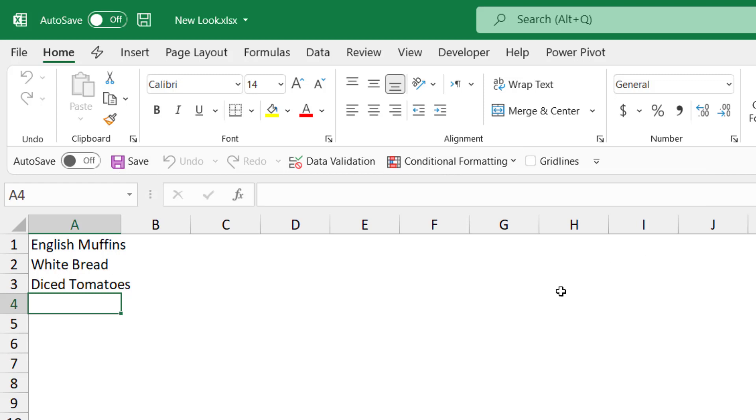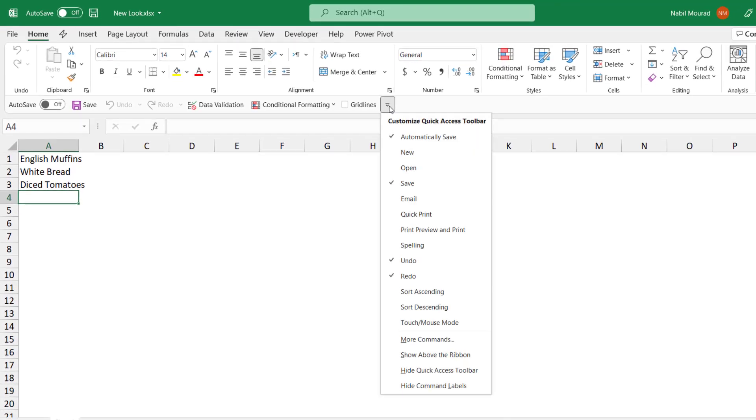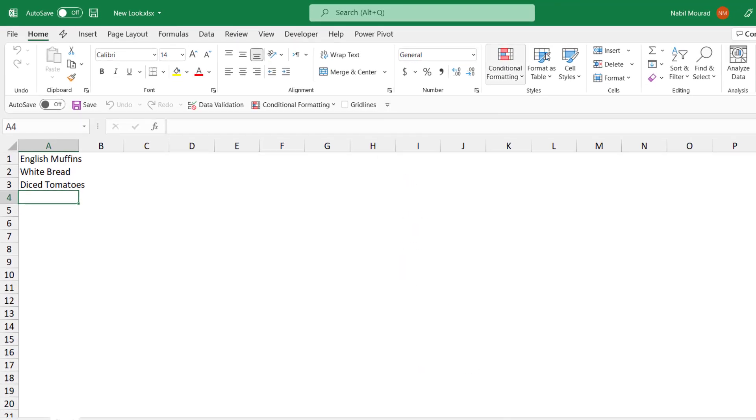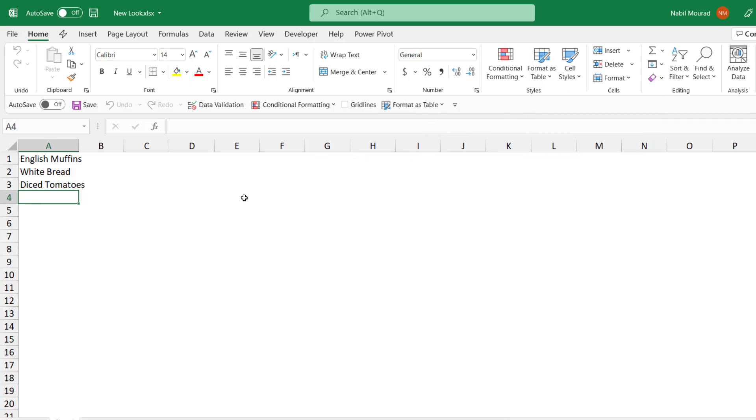Adding and removing commands to the quick access toolbar follows the same exact concept. You can click on the drop list and check and uncheck commands, or you can hover over any command and just add it. Like if I want to add this command, I hover over it, right click and select add to quick access toolbar and the command has been added.